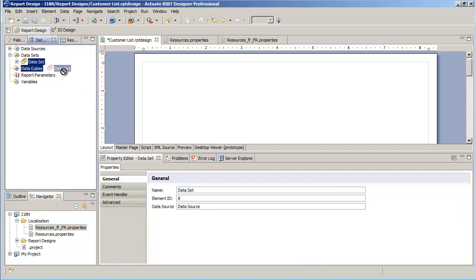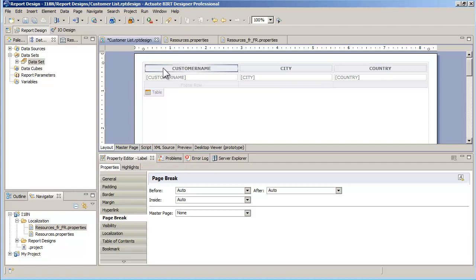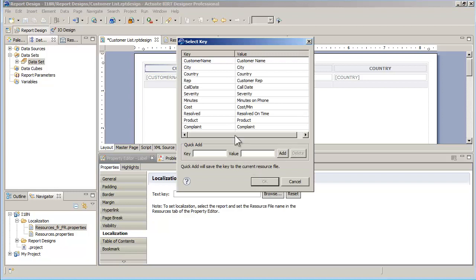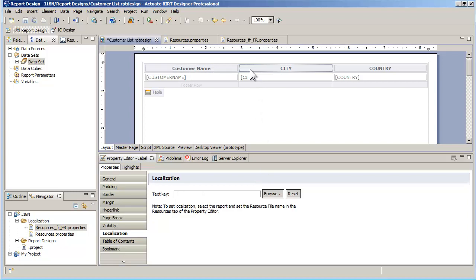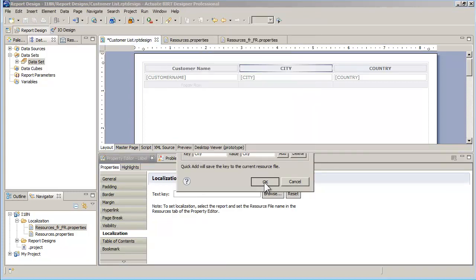I will then drop a dataset on my report. Every component of a BERT report that can be translated has a localization tab in its property editor. To translate the labels in my table, I select each label, go to the localization tab, and select the key I want to apply to that label.